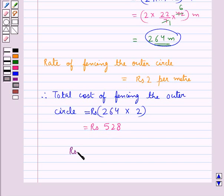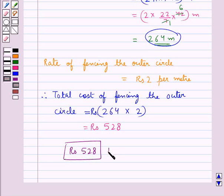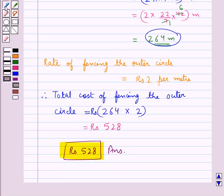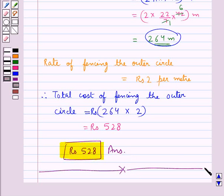Thus rupees 528 is the final answer for this question. This completes the session. Hope you have understood the solution of this question.